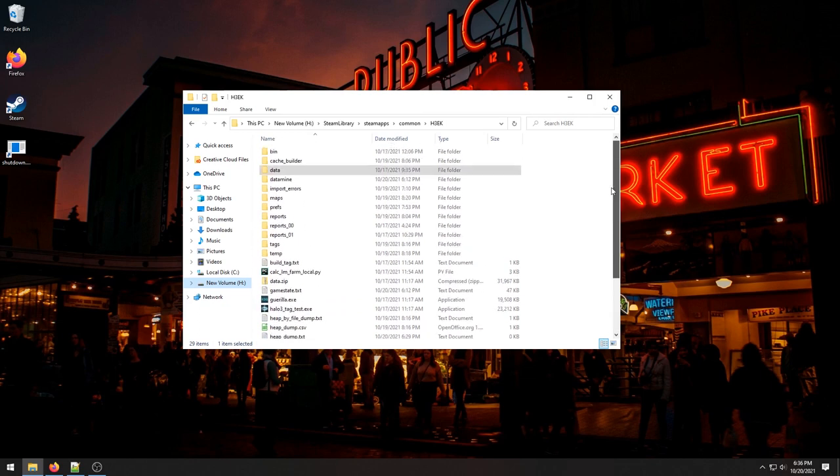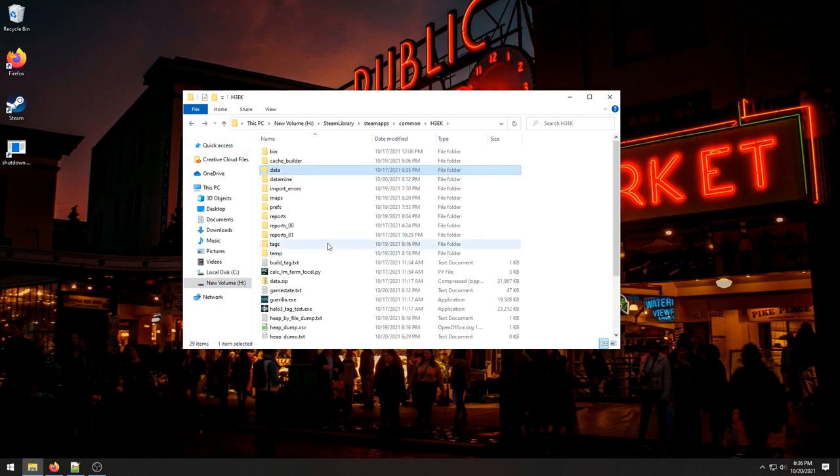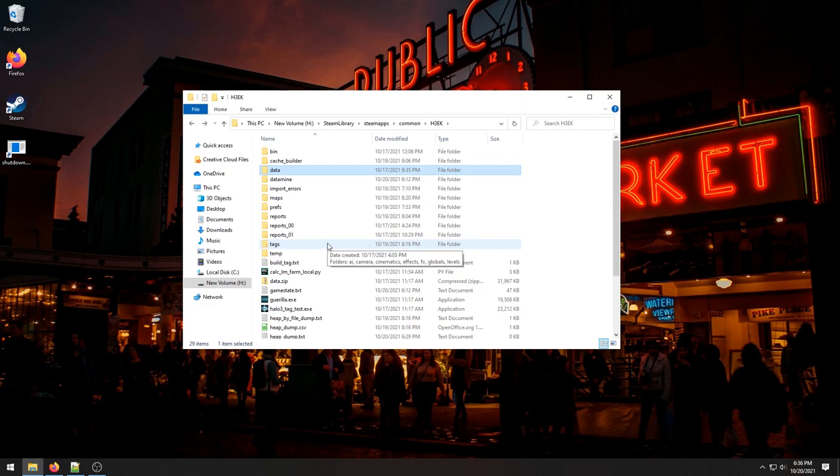I'm assuming you already have Blender installed, you have the Halo 3 mod tools installed, that you already extracted these tags and data folders. I'm also assuming that you have the plugin for Blender where you can export maps. If you don't have that, you can look in the description and I should have more info there.